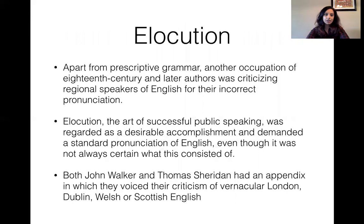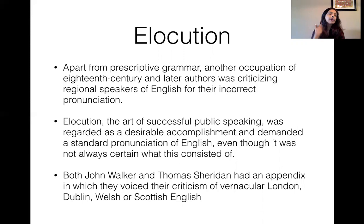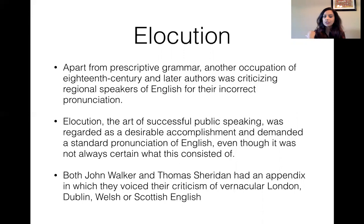Because of pronouncing dictionaries and the huge emphasis people placed on pronunciation, elocution — the art of successful public speaking — was one of the things that came out of this period. This is something that the founding fathers brought to America as well. People obviously did not like anybody who didn't have standard English, so people criticized vernacular London English, Dublin, Welsh, or Scottish English, because these were more inflected and had different accents.